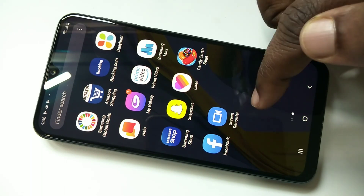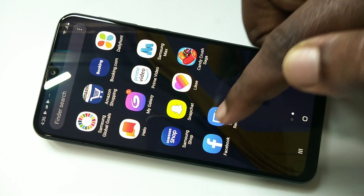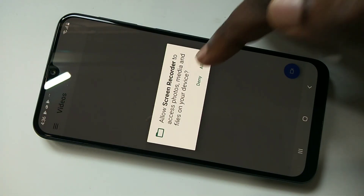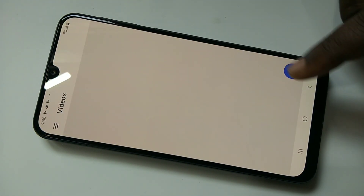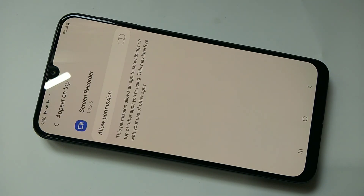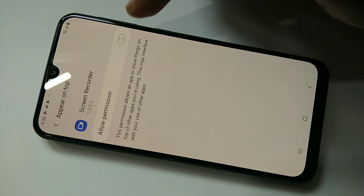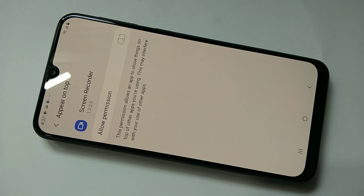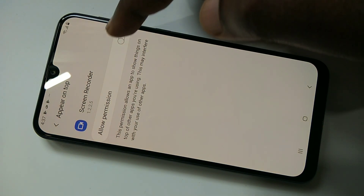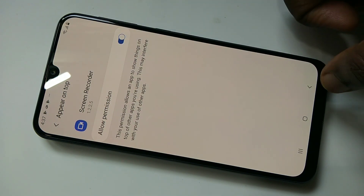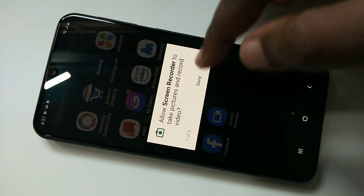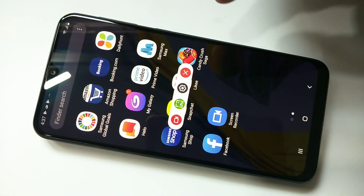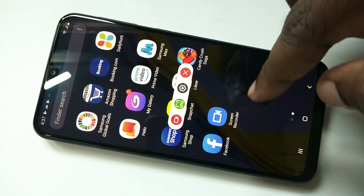Here we can see the Screen Recorder app — tap on that, then tap on Allow. Then tap on this icon, then tap on Allow Permission. Okay, tap on Allow, Allow — okay.